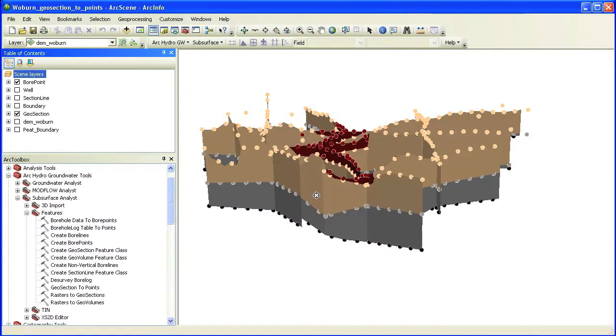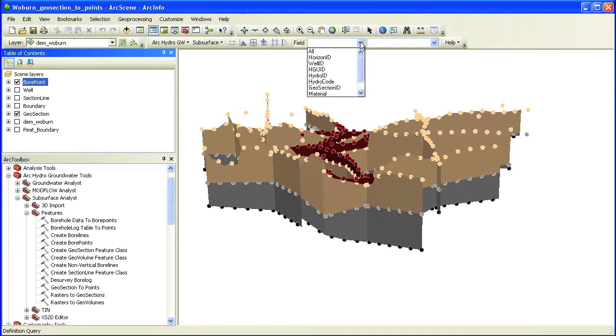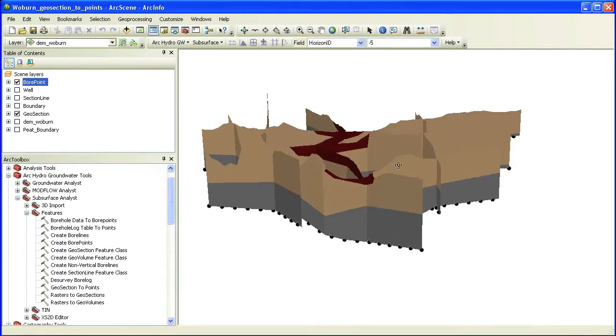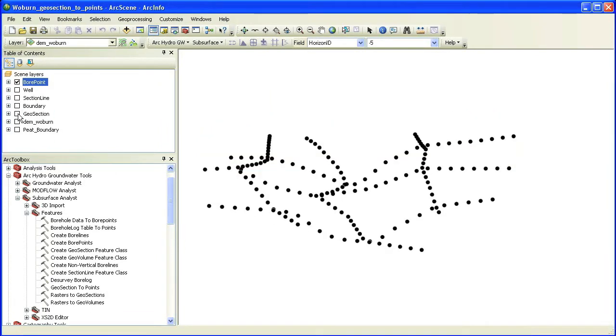Next, we will interpolate a set of rasters representing the top of each hydrogeologic unit. We use the field filter in the Arc Hydro groundwater toolbar to filter points of a specific horizon.